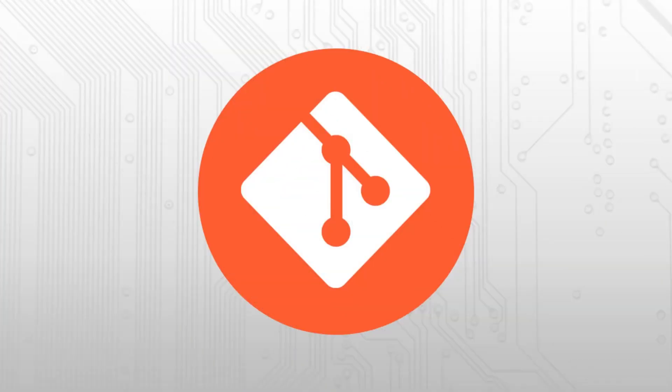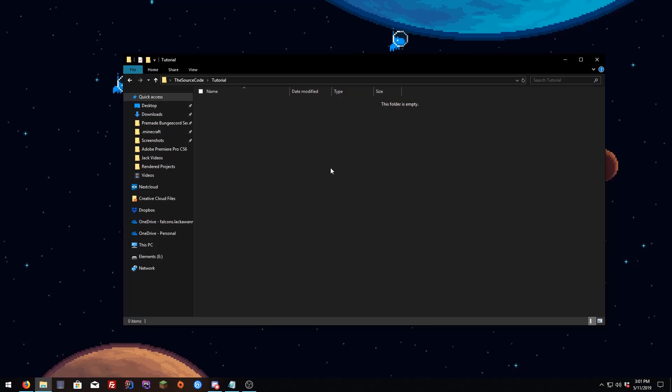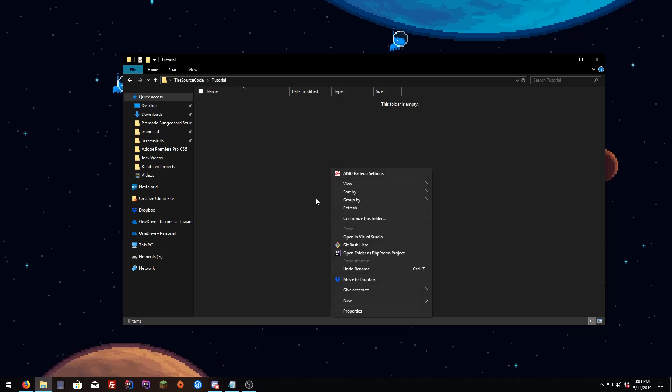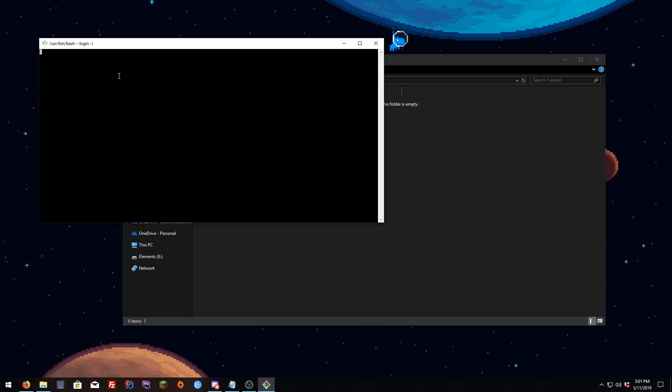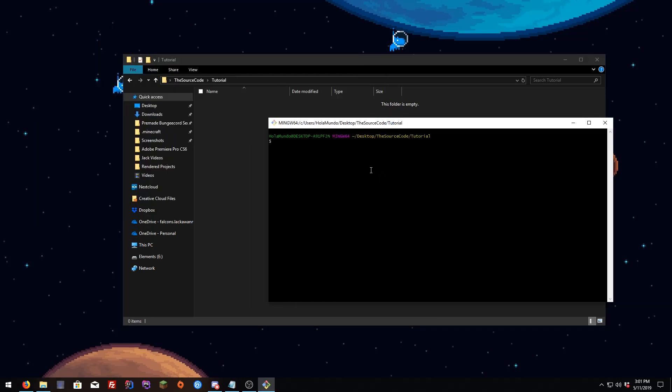Hey, what's up guys, welcome to episode 2 of the Git series. Today I'm going to show you how to initiate your repository and make changes to it. First of all, you have to create a folder and go inside it. Then you right-click and select 'Git Bash Here' and wait for it to load.